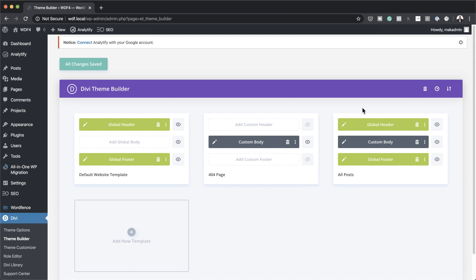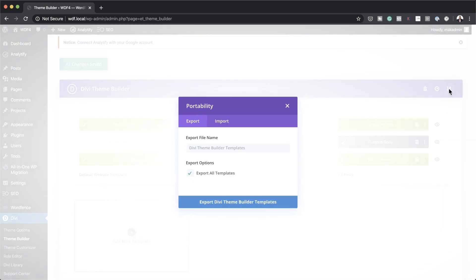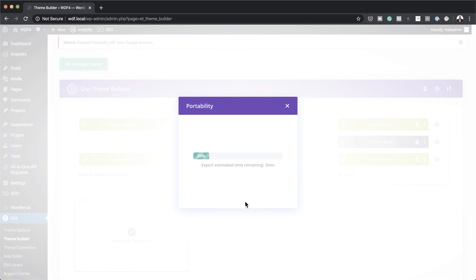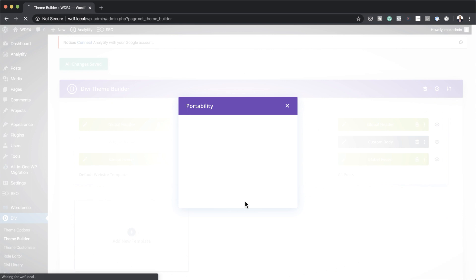To export, come over to the top right — this is Portability. Click here and it will give you options. In this case we have Export All Templates, which is what we need. Click on Export Divi Builder Templates and within a moment it downloads onto your computer.